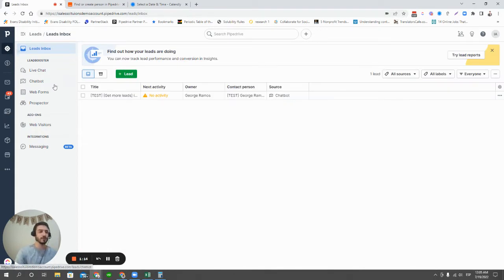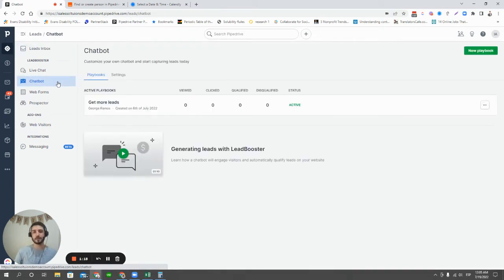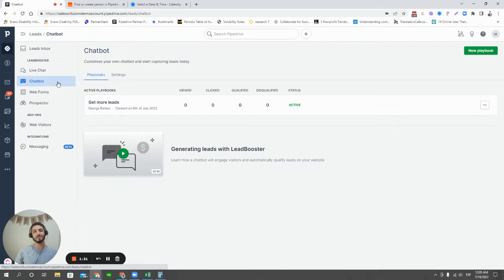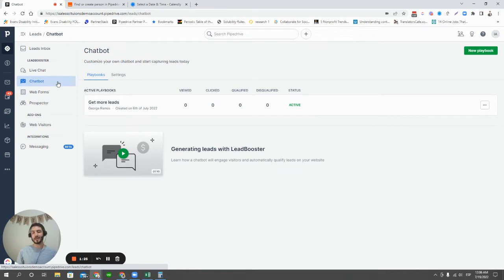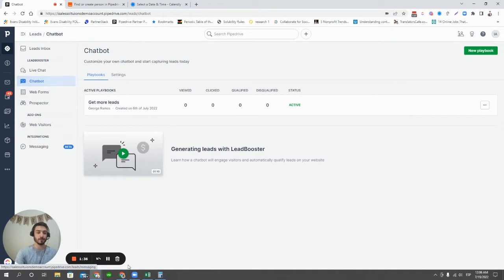The first one is going to be the chatbot. We've all been to websites that have chatbots. It depends how well they're designed, but they can be pretty effective at getting new signups, at qualifying people, at pushing people in the right direction in terms of what resources they need. So Pipedrive's lead booster feature does have a chatbot option, and it's pretty easy to set up.